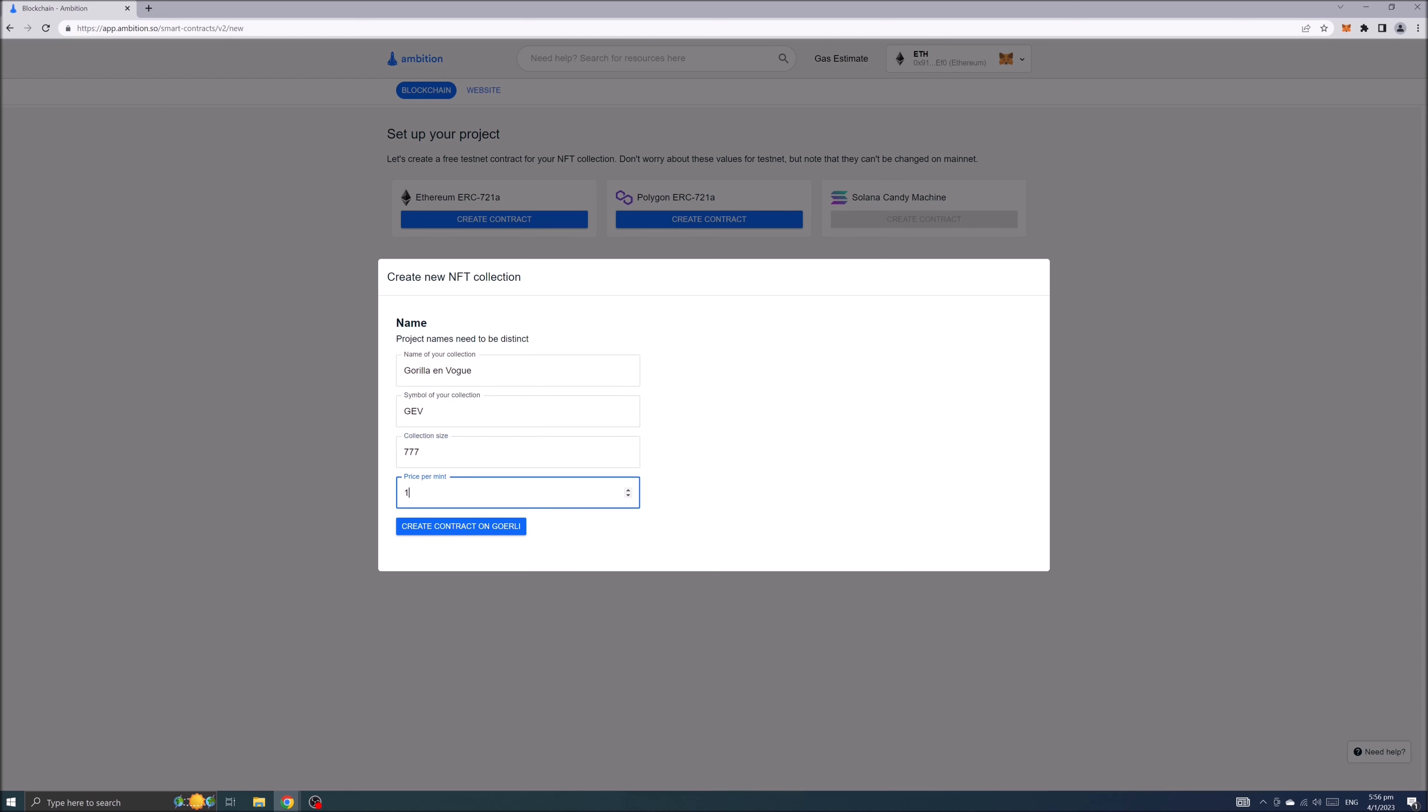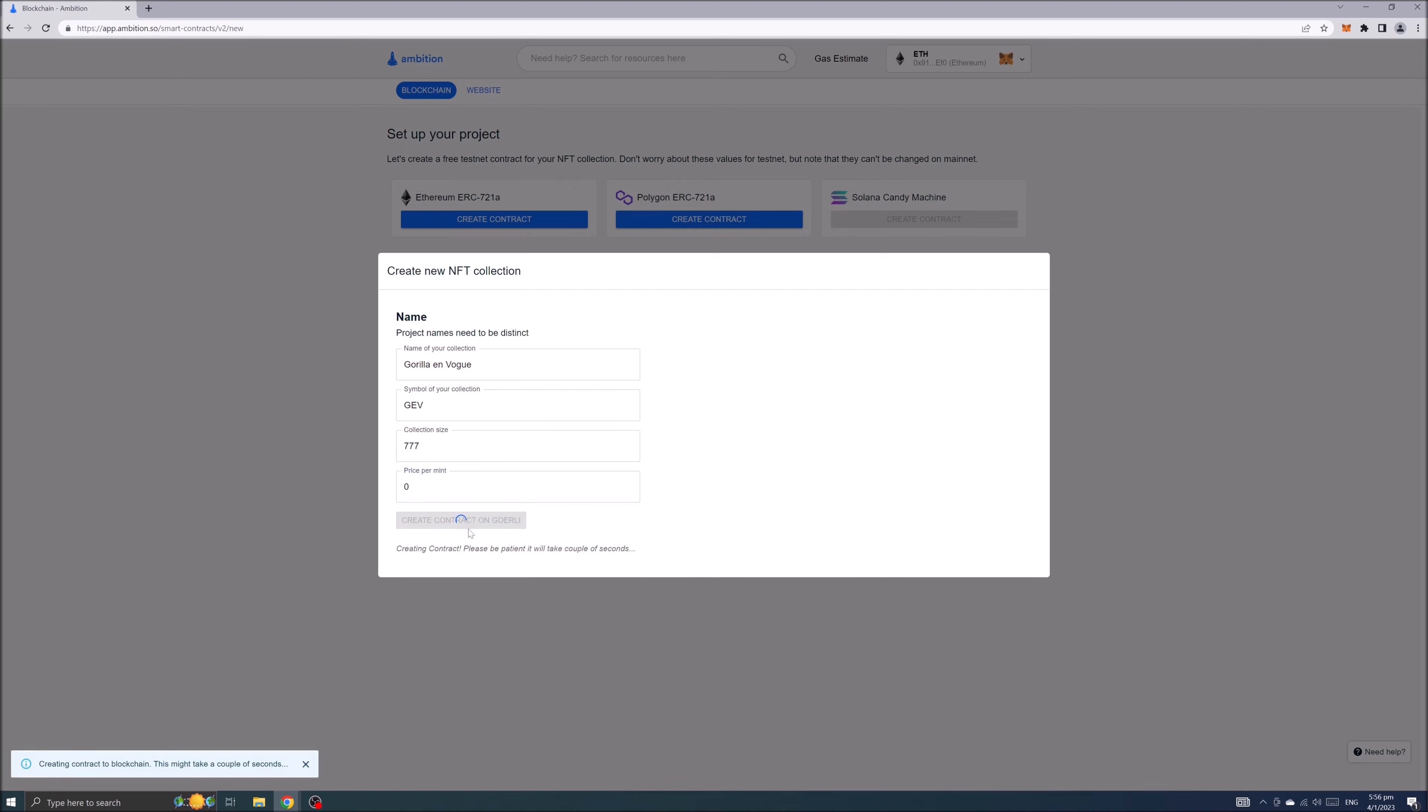And finally price per mint. When you're ready click create contract on Goerli. A notification at the lower left corner will show that smart contract has been created successfully.